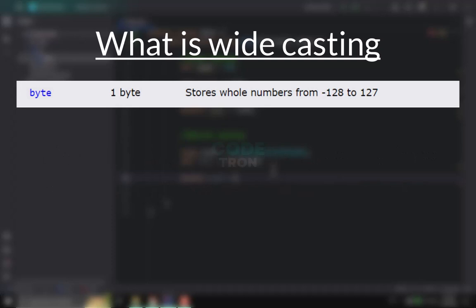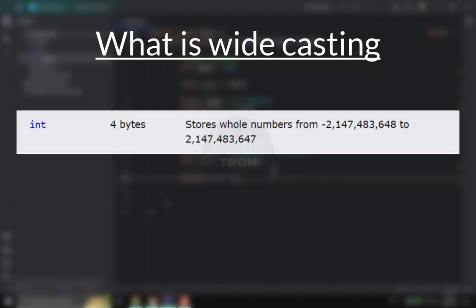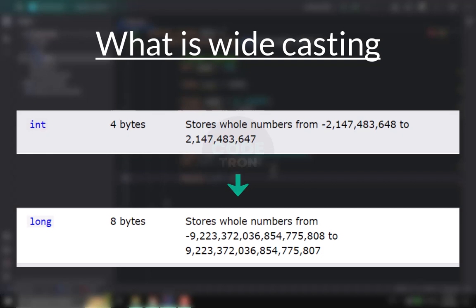When we are converting a smaller data type to a larger data type, then we can use wide casting. For example, when we are converting a byte value, which is one byte in size, and we are converting it to the short data type, we use wide casting because we are going from a smaller data type to a larger data type. Similarly, if we have an integer variable and we want to convert it to long, we will use wide casting because integer is a smaller data type than long.